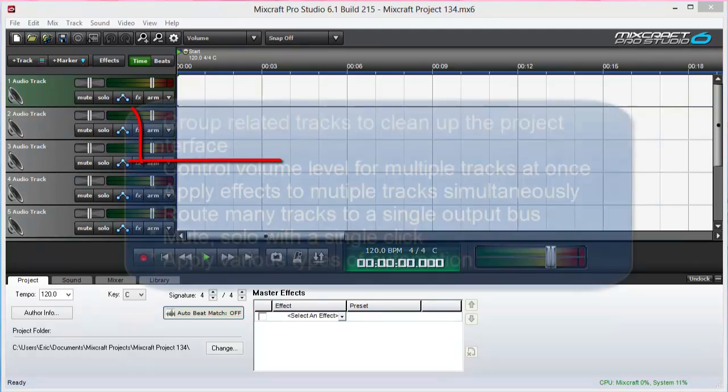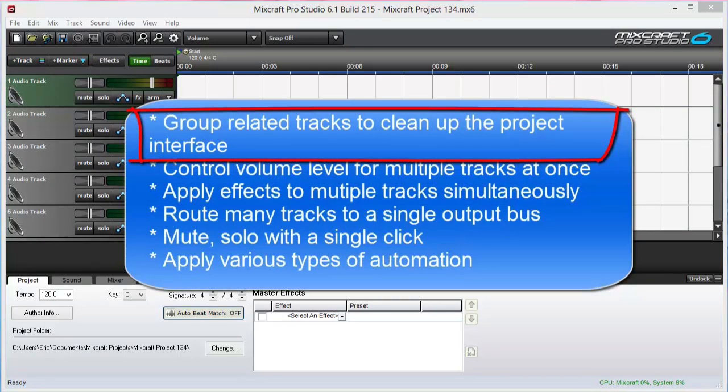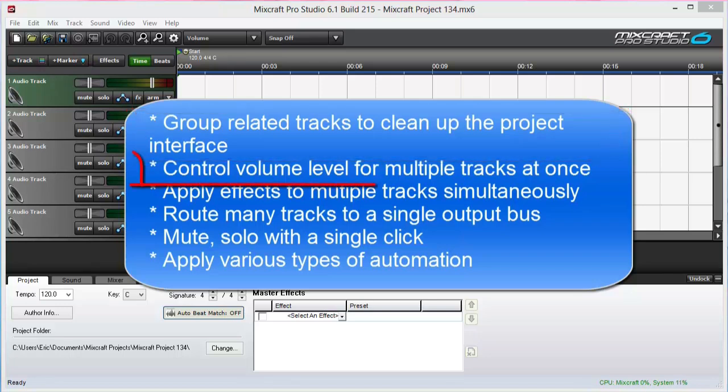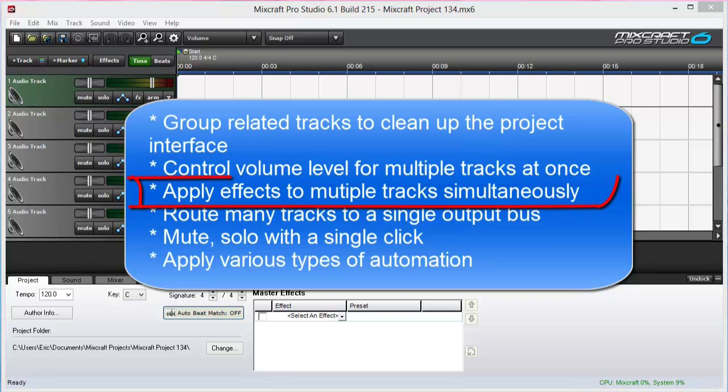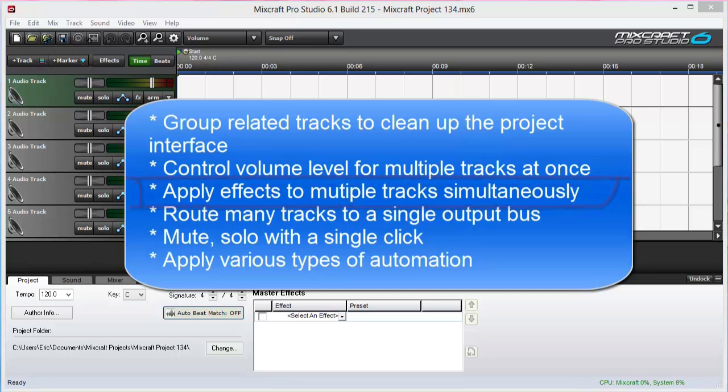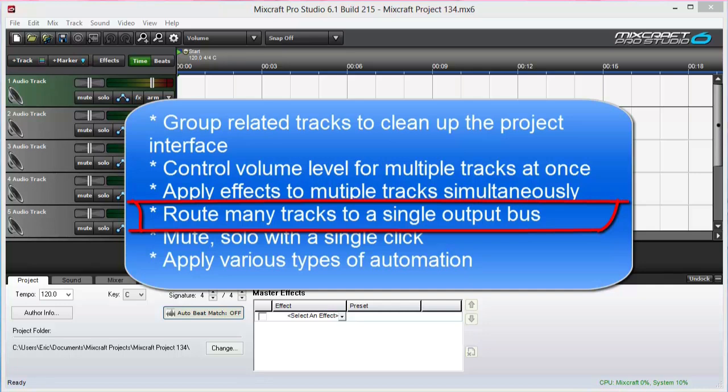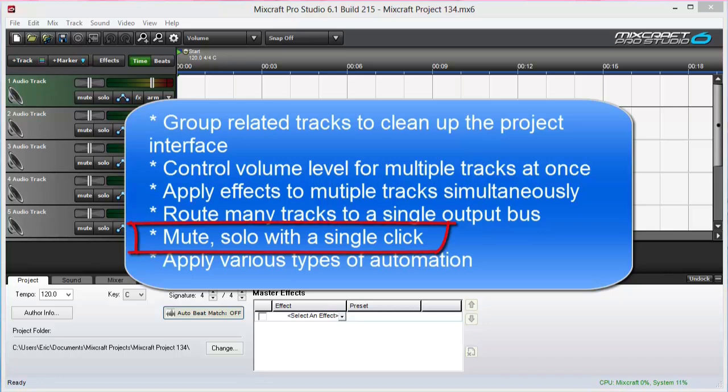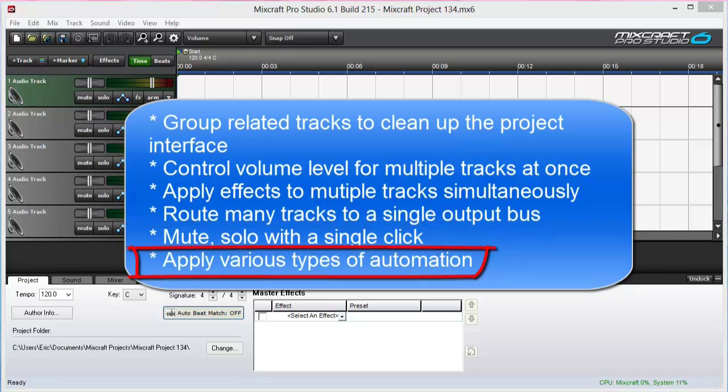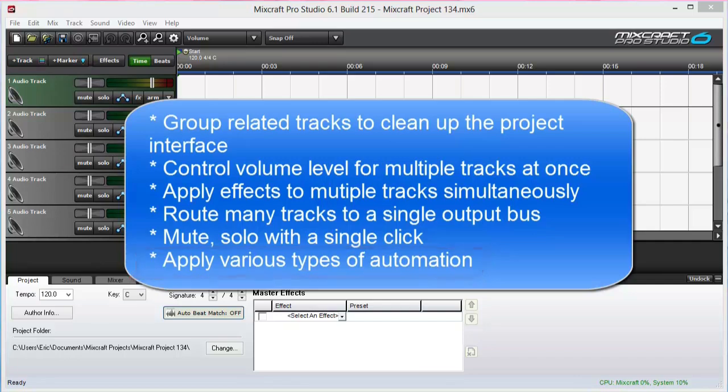Some typical uses would be grouping similar child tracks to clean up the project interface, using a submix track to control volume for an entire set of child tracks with a single volume slider, applying an effect to multiple tracks at once, easily routing multiple tracks to a specified output bus, muting or soloing a group of tracks with a single button, and applying pan, volume, or effect automation to multiple tracks at once.